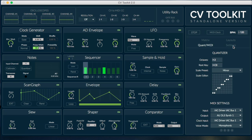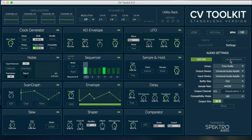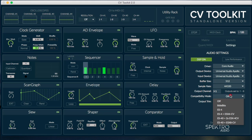The settings pane lets you set up CV Toolkit to work with your hardware. We're proud to announce that we partnered with LittleBits and Quark to make CV Toolkit compatible with their new LittleBits USB-IO modules.